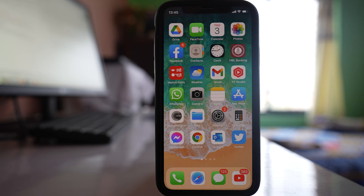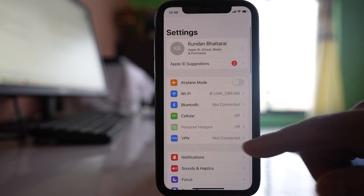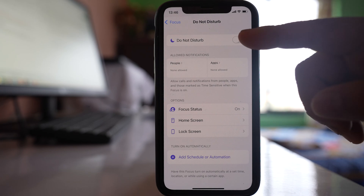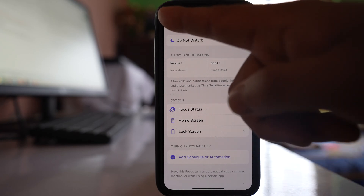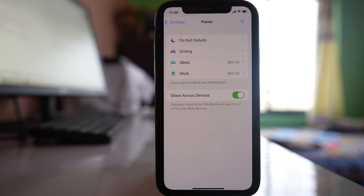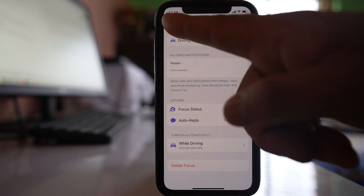After that, make sure that Do Not Disturb mode is disabled on your iPhone. Go to Settings, then go to Focus, then Do Not Disturb and make sure that it is off. Also, if you are not getting notifications while driving, go back and make sure that Driving mode is also off.